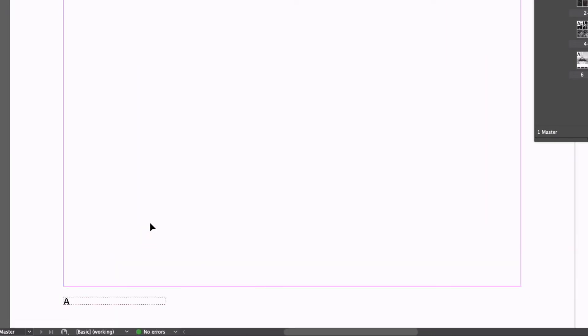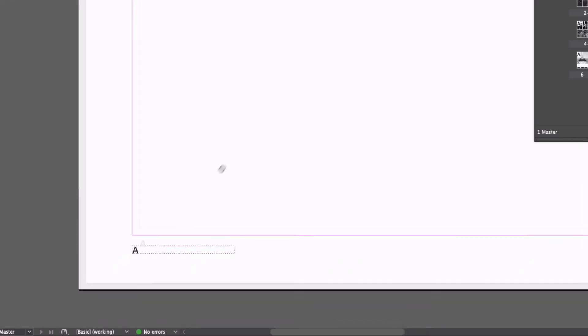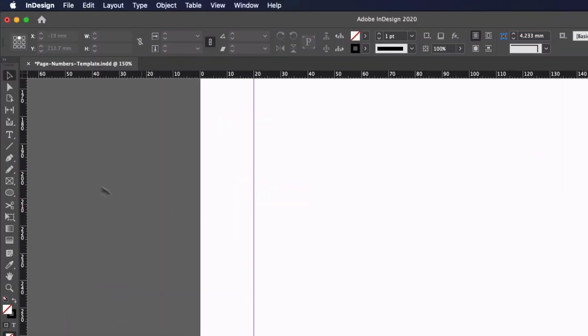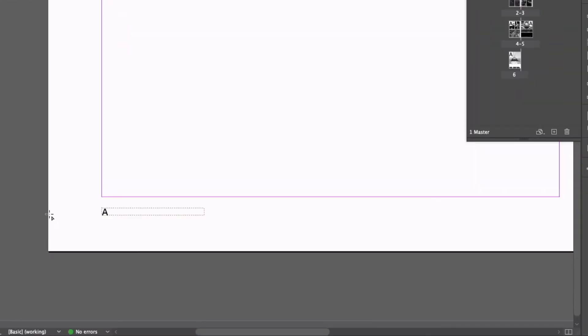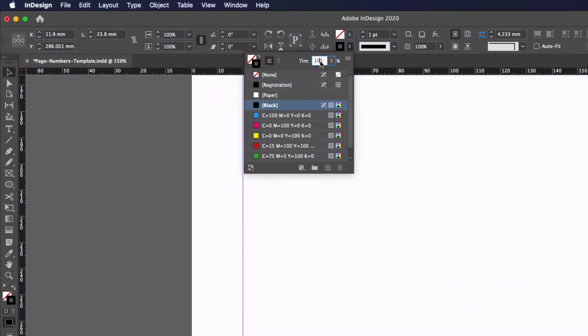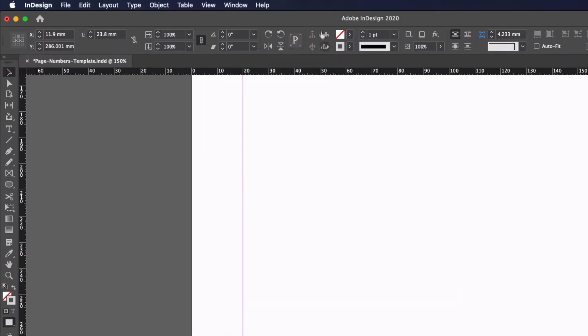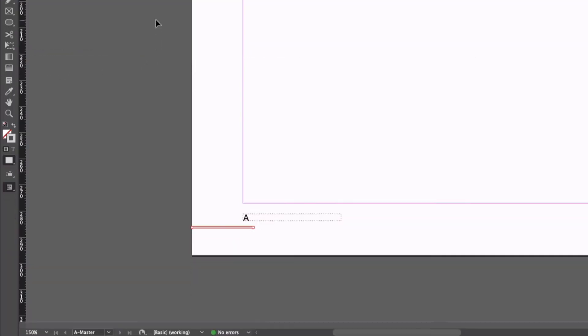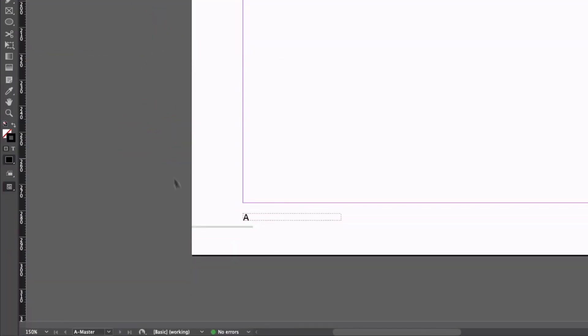We can obviously add any other elements or graphics to this so in this case I may just grab my line tool here and I'll just drag in a leading line just to draw the eye in slightly right under the character here and I'll just make this a lighter tint we'll just say 20% and I'll maybe bump it up to two points so this is just an example of what you could do.